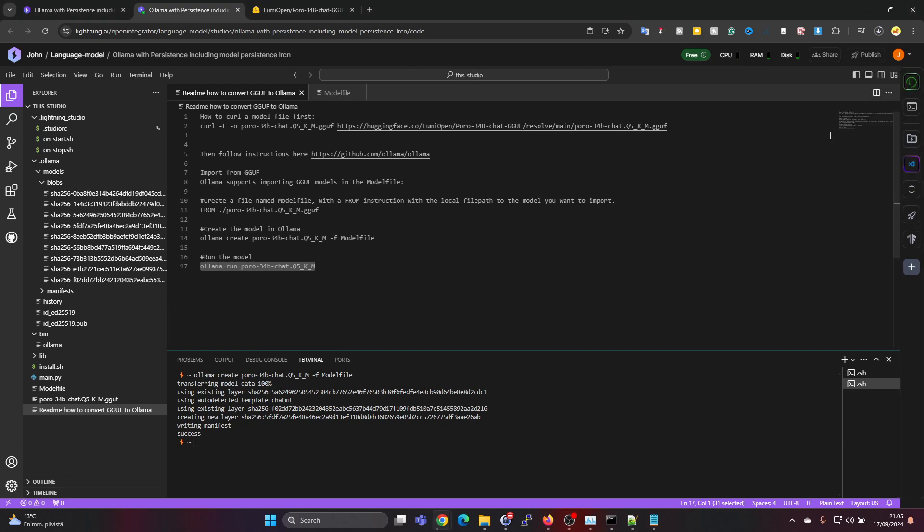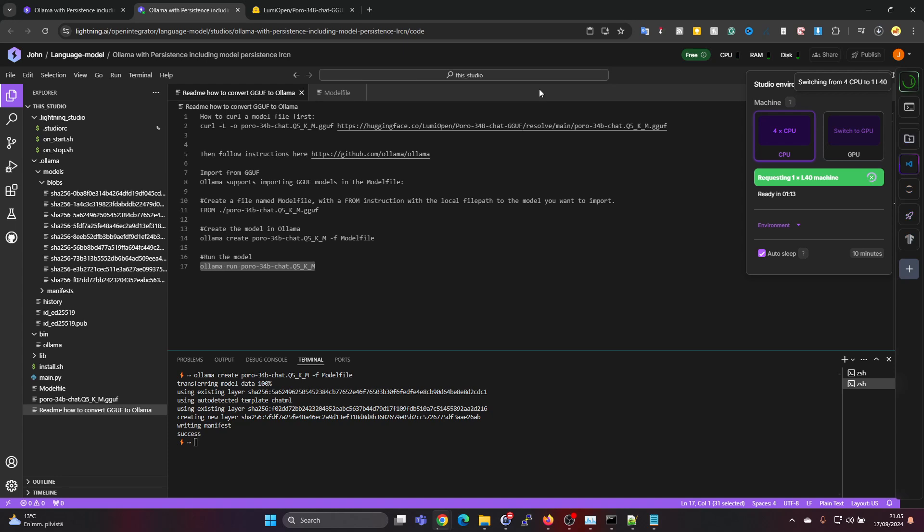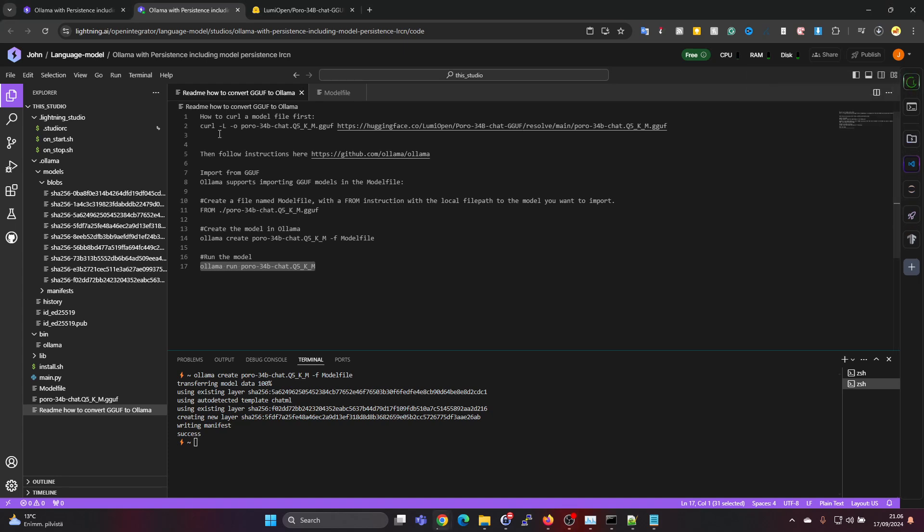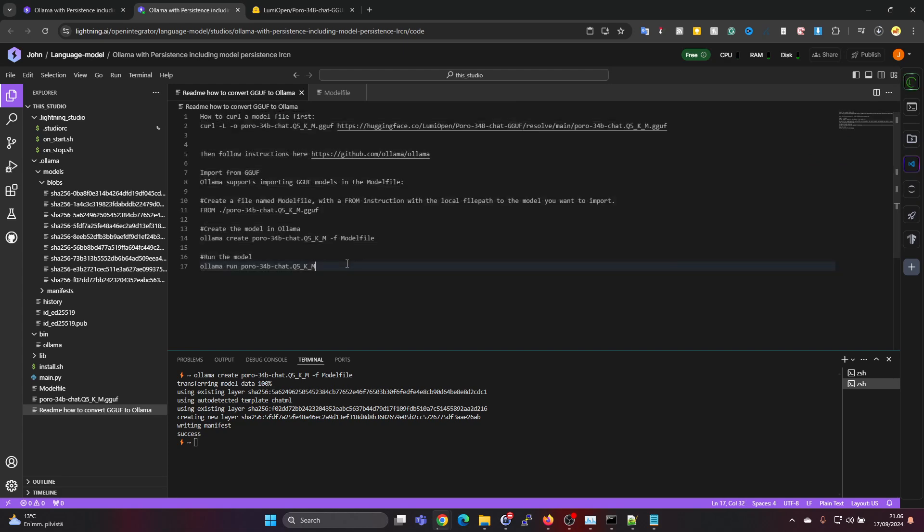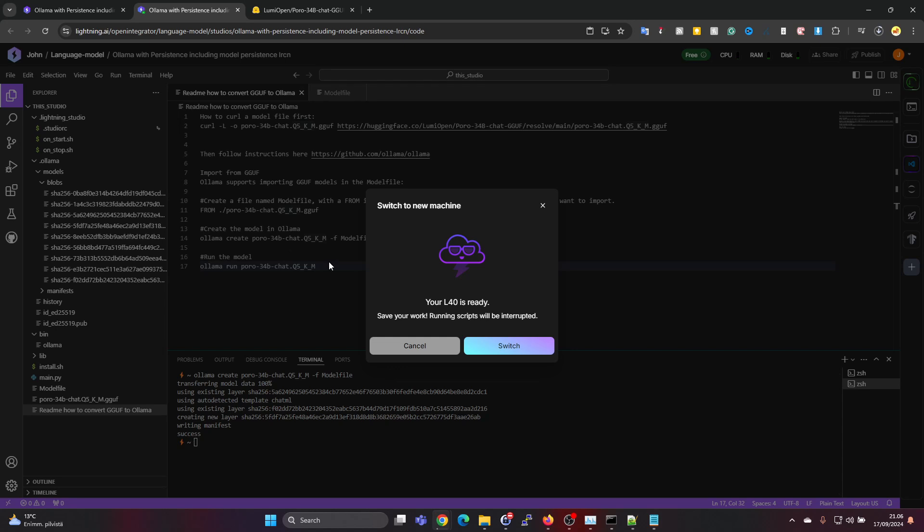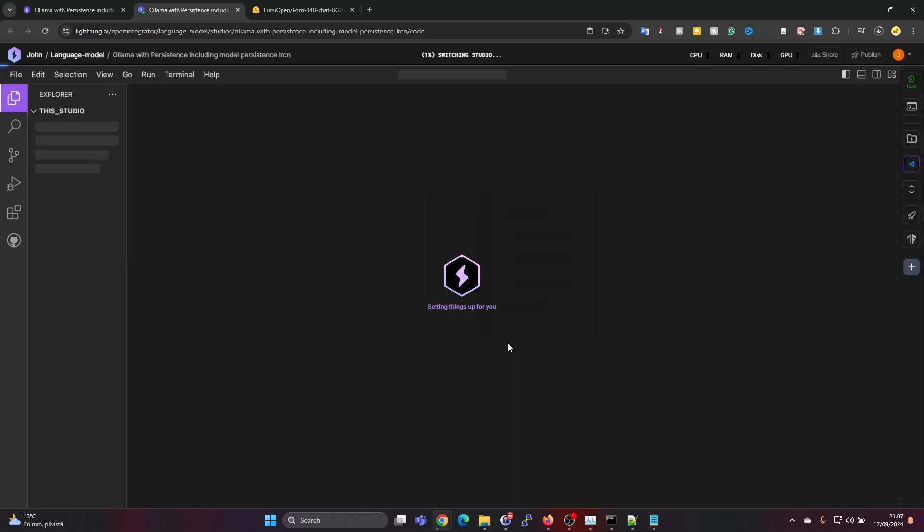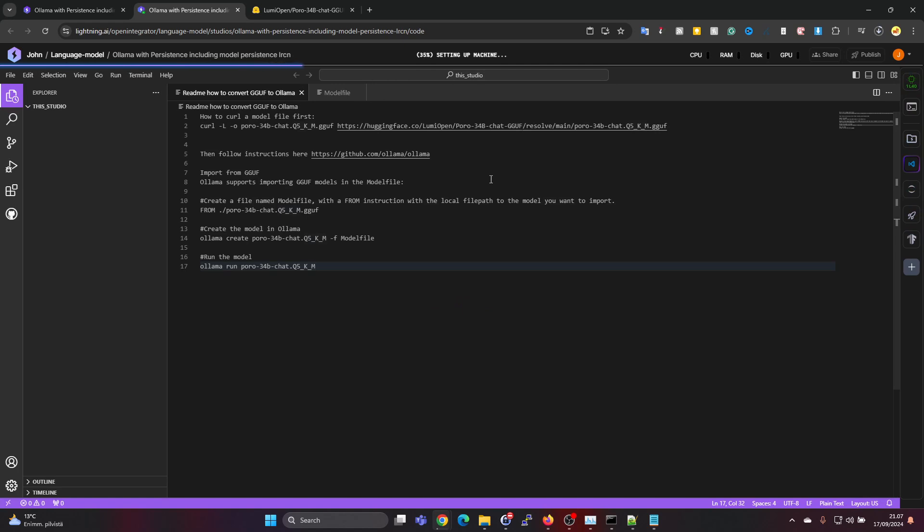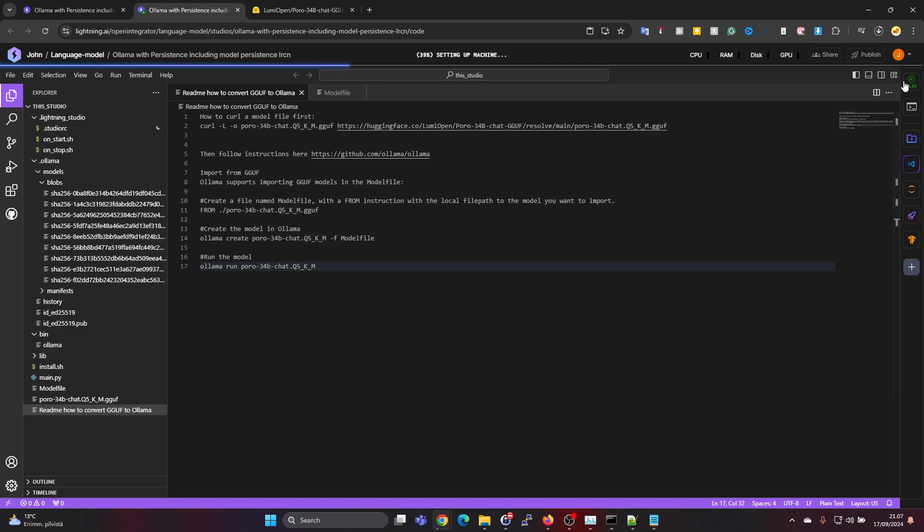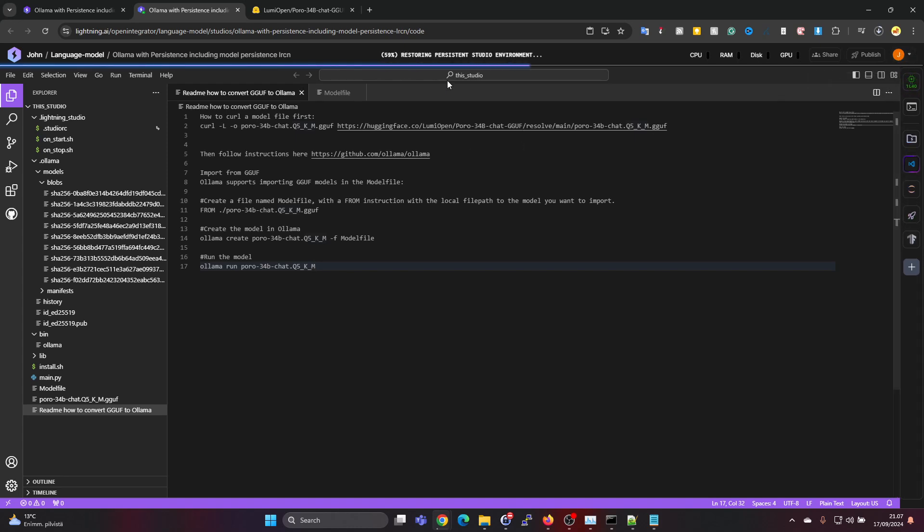I will also share the readme steps in the video description, and I will create a studio lab environment with this Poro model, so if you want to try it out directly in this environment without doing the download and install, then you will have an easy chance to do that. It's ready, so now we need to press on switch. Now we are going into that mode where the credits are calculated, or the cost will be charged from the free balance we have here. Still taking a moment to restore the persistent studio files.